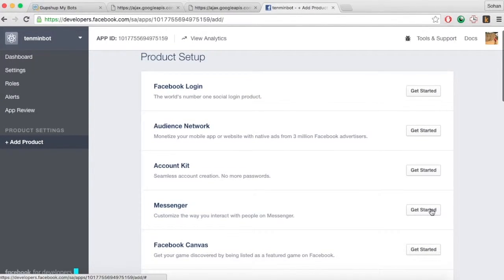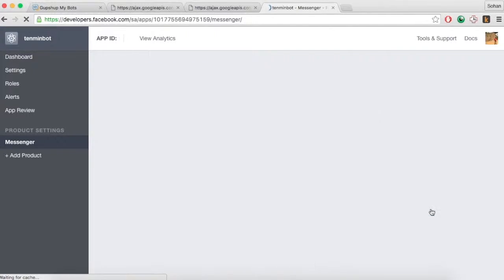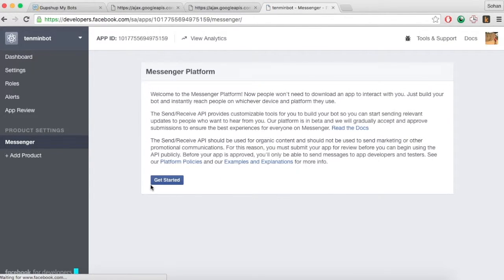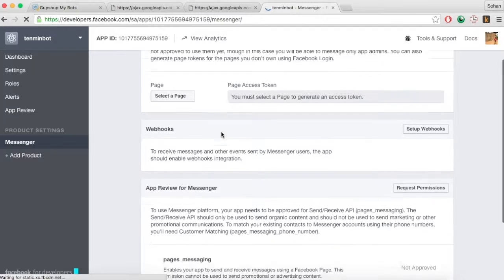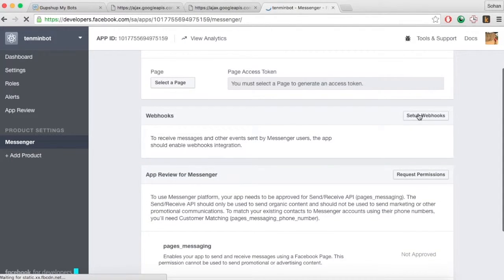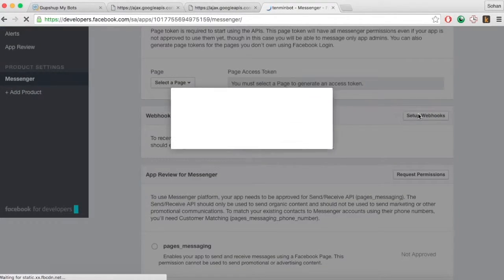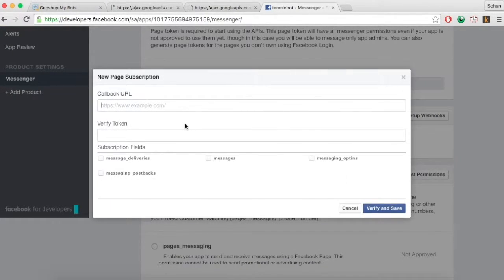Add Messenger to your Facebook app and then go to the webhook section and set up your callback URL and verify token. Both the callback URL and verify token can be found in our documentation.